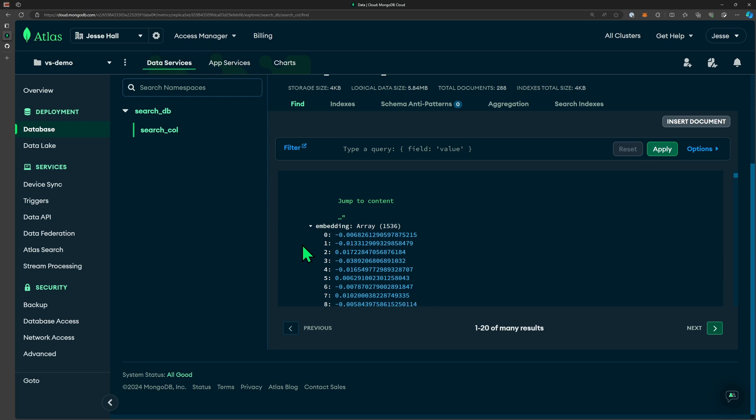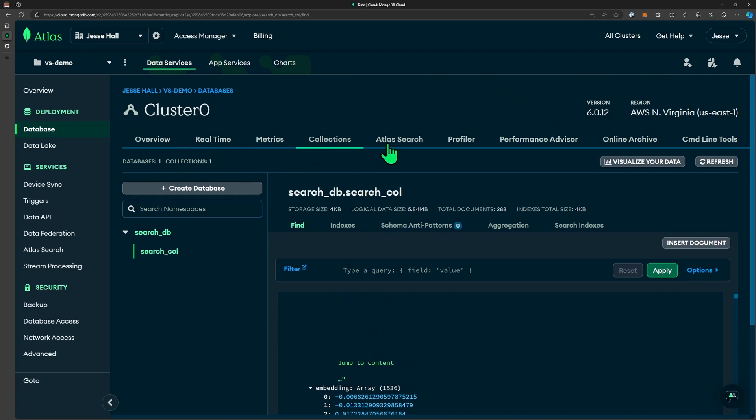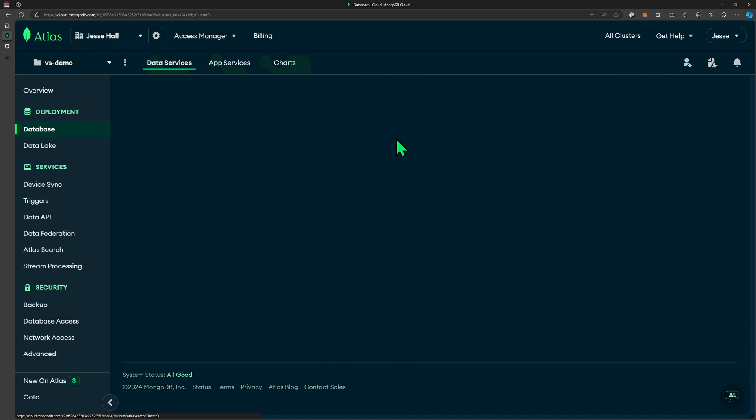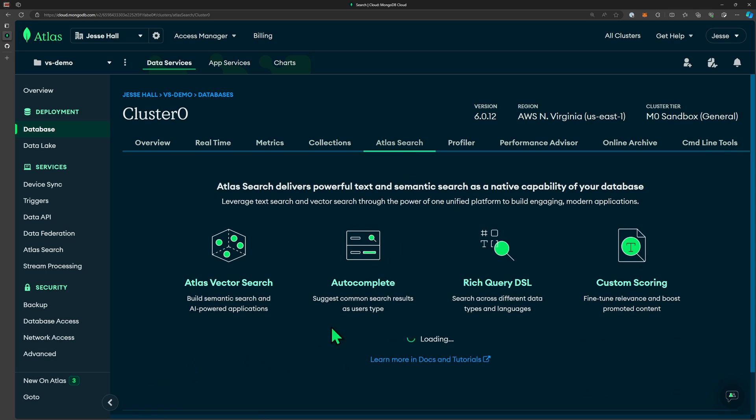Now in order to query this data using vector search, next we need to set up a vector search index on our vector embeddings field. While we're here in Atlas, let's go up to Atlas search and create a search index.